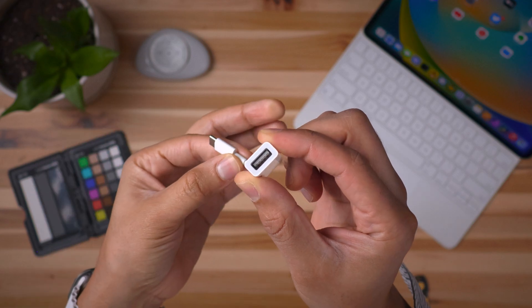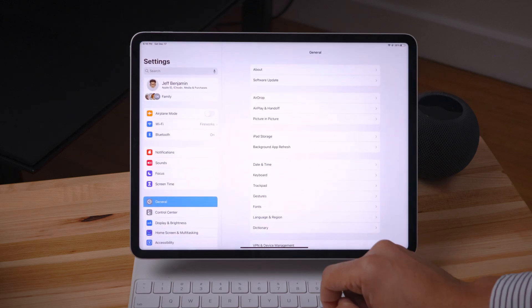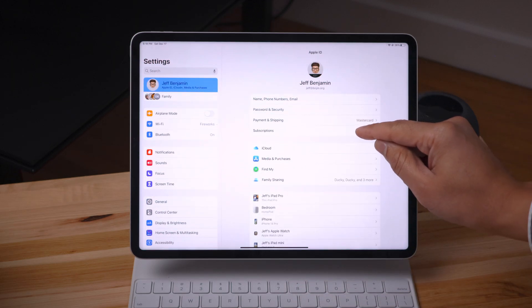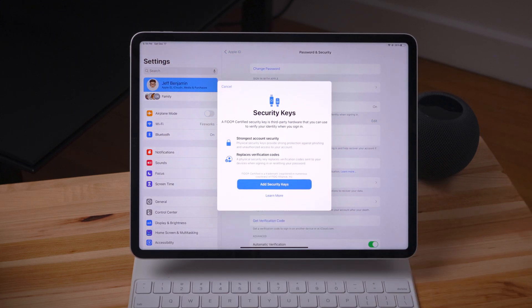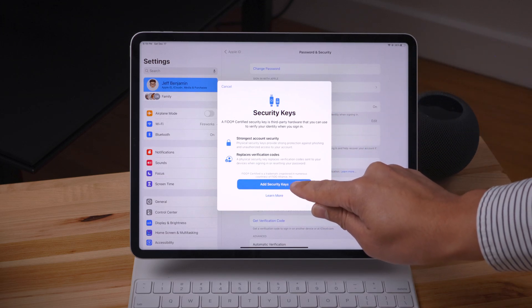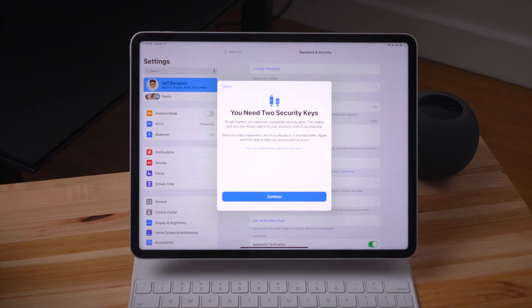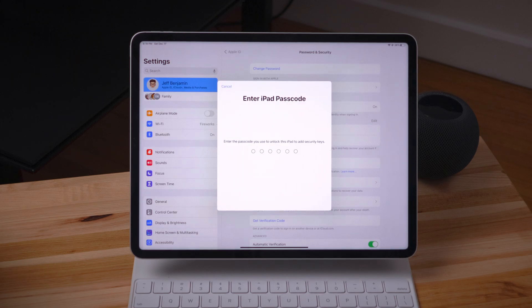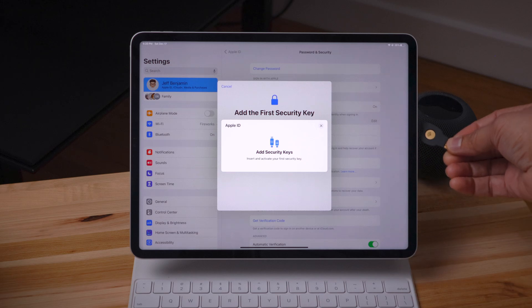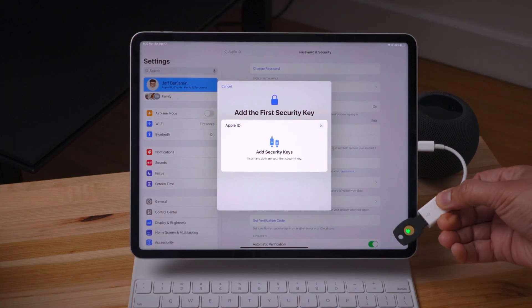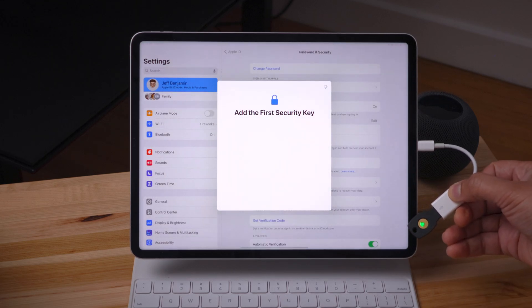The good news is I have a USB-C to USB-A adapter — I just plug in my security key and interface with the iPad. The iPad doesn't have NFC support, so I need to physically plug it in. We head back to Password and Security and tap Add Security Keys on the iPad. You need two security keys so that if you lose one, you can still access your account — otherwise you'll be locked out. You can also add more than two; two is just the minimum. After verifying your iPad passcode, it asks you to insert the first key. You plug it in, see the little green light, and tap the button on the key to add it.